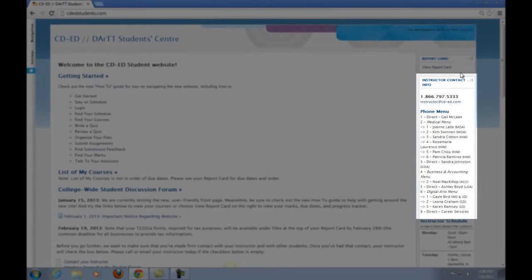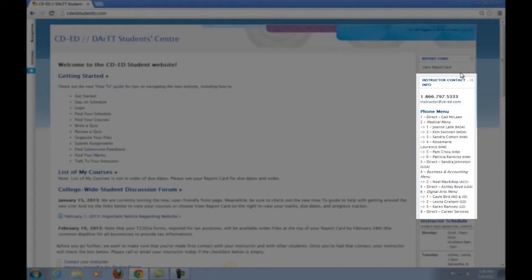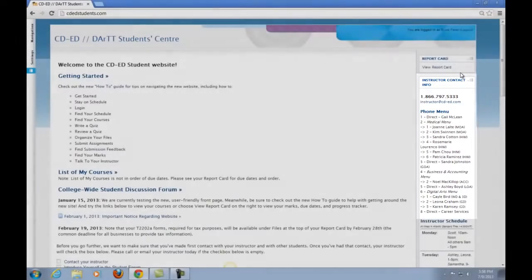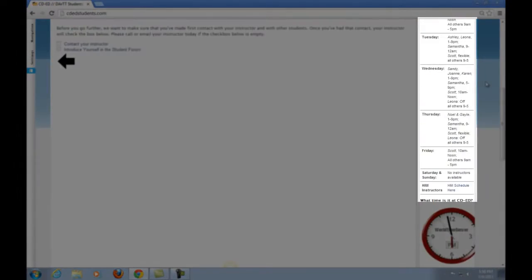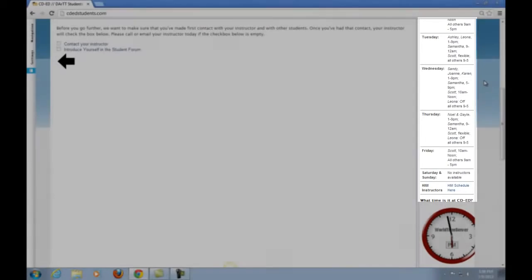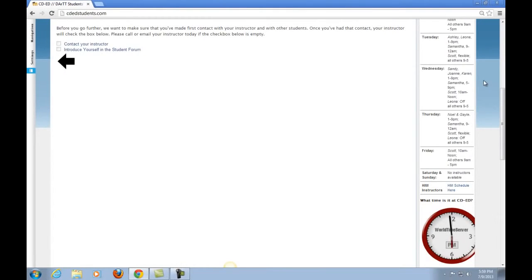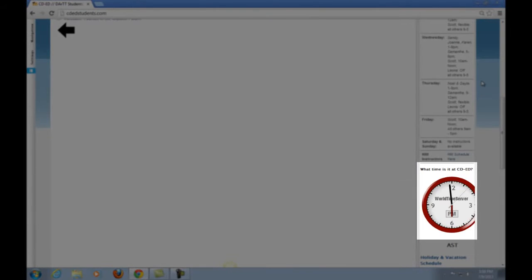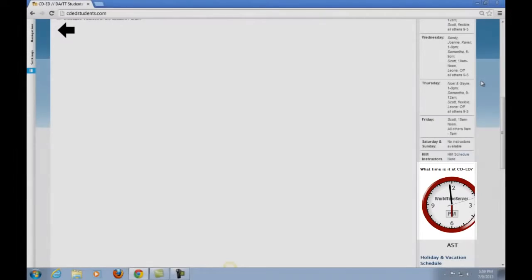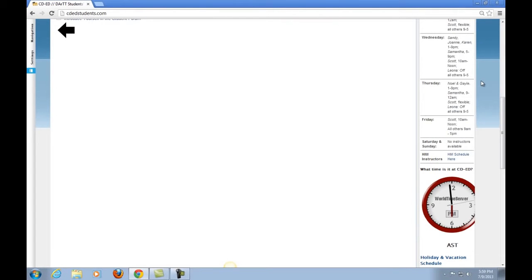For instance, on the right there is an instructor's contact info block. Here you will find the toll-free number to reach your instructor, together with their telephone extension. Directly underneath this is the instructor's schedule, so you will know if your instructor is in the office. These times are shown in Atlantic Standard Time. If you aren't in the AST zone, no need to worry. Scroll down a little further and you will see a clock that is running on Atlantic Standard Time.